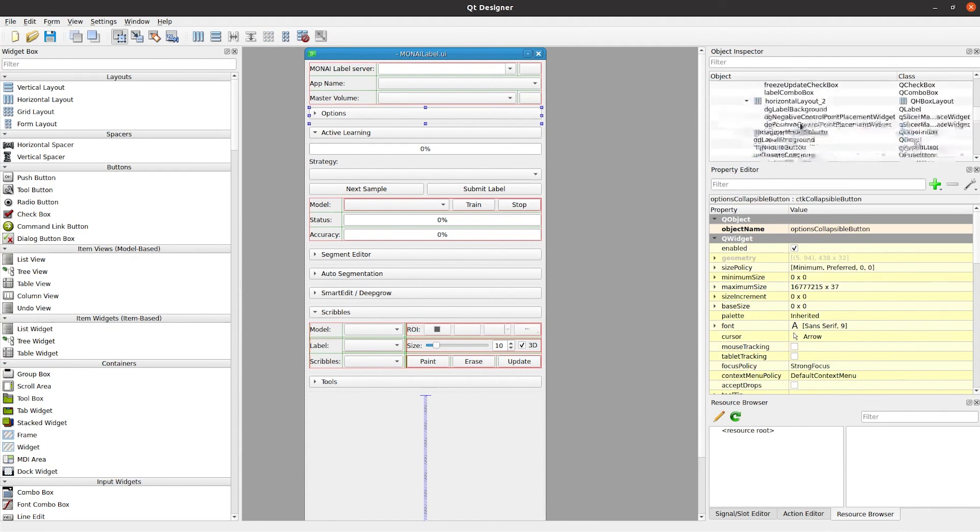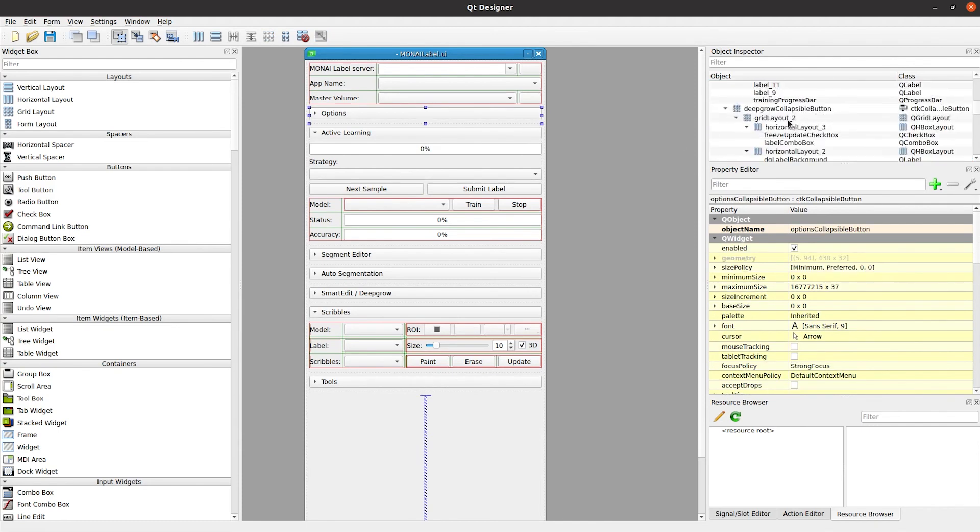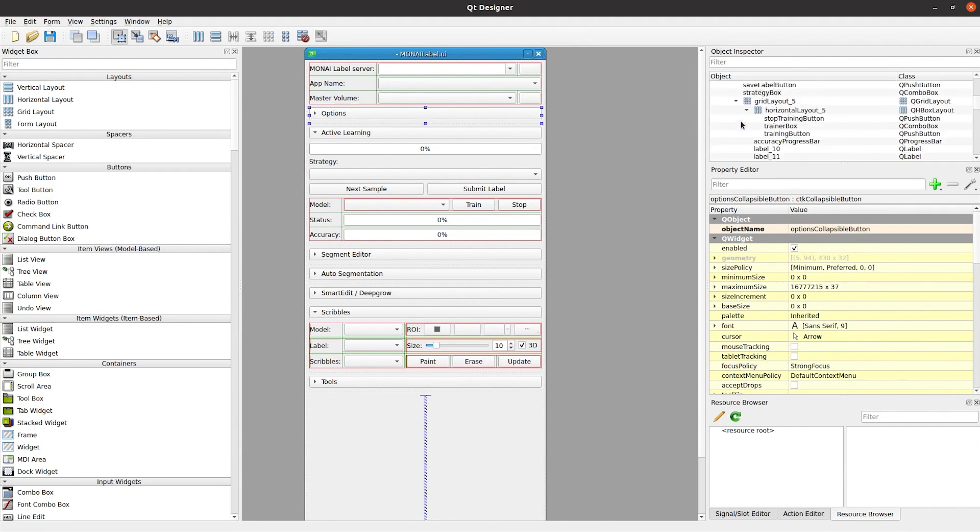Otherwise, with all this information, you should now be able to explore Monilabel and start annotating datasets. See you at the next video!